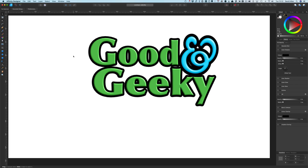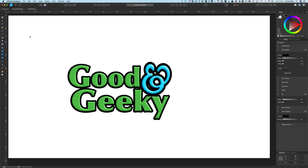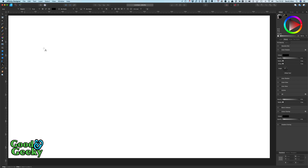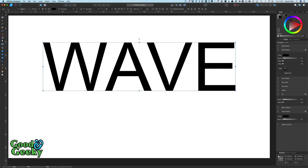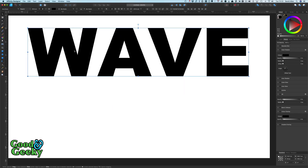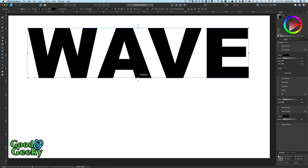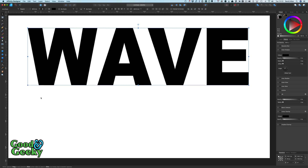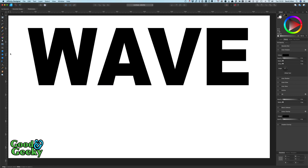Hello, this is Dave Vallon for Good and Geeky. We're having a look at what we can do in Affinity Designer to create some text with some shapes around it. We're going to put some text in first, make it bigger, change the font to Arial Black, and extend it a little bit. What I want to do is get a guide for turning the bottom of the text into a wave shape, leaving the top as it is.